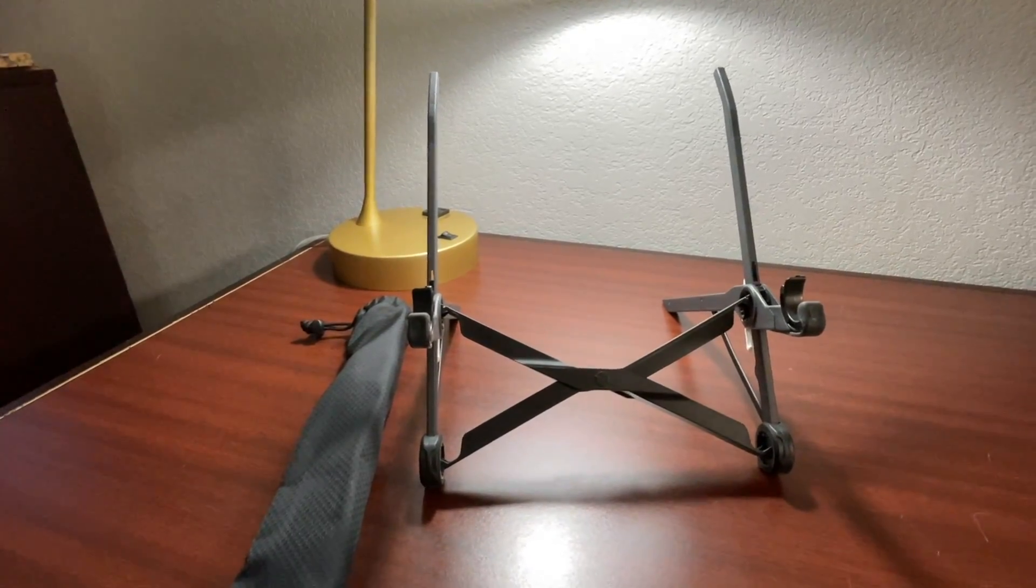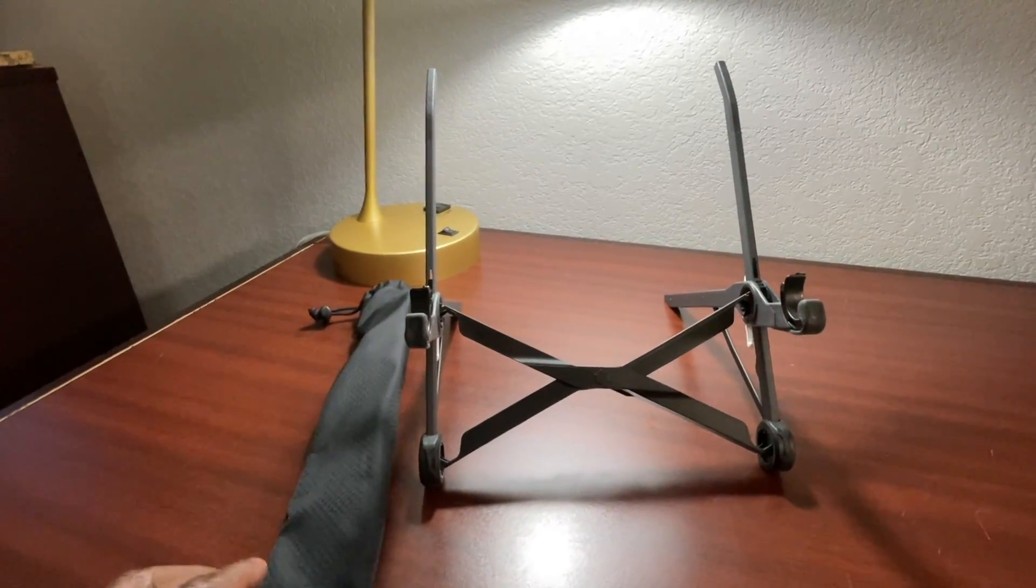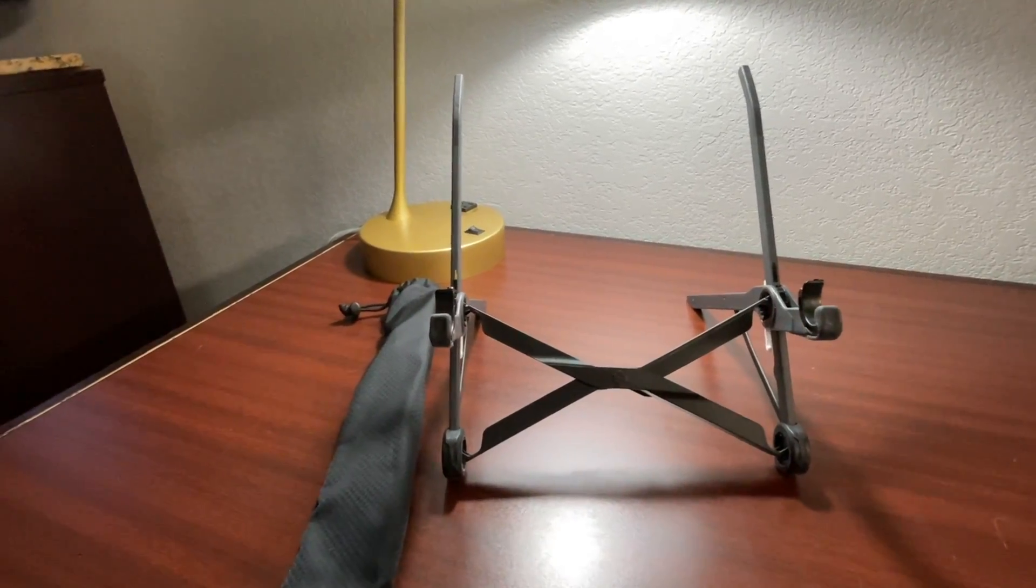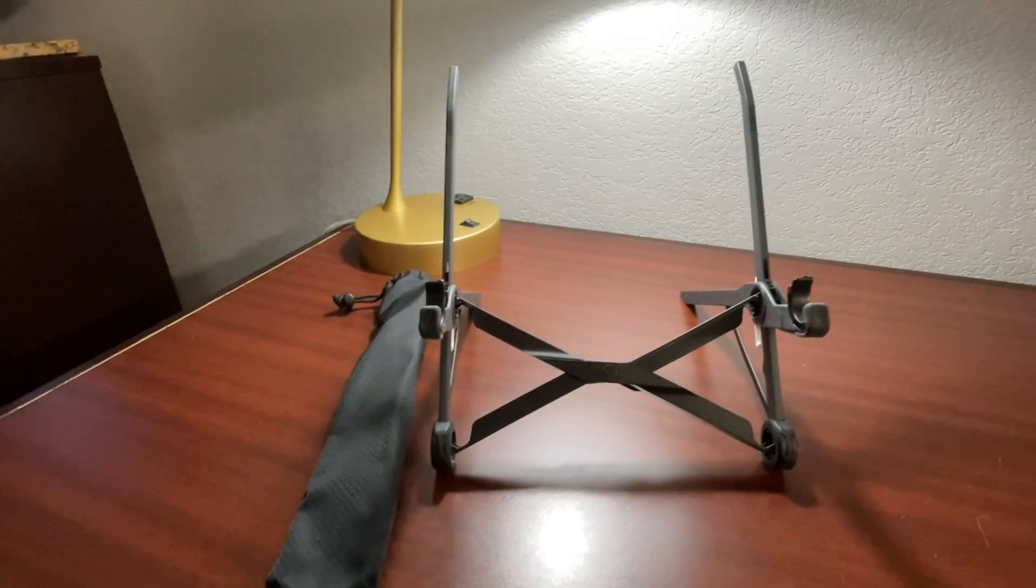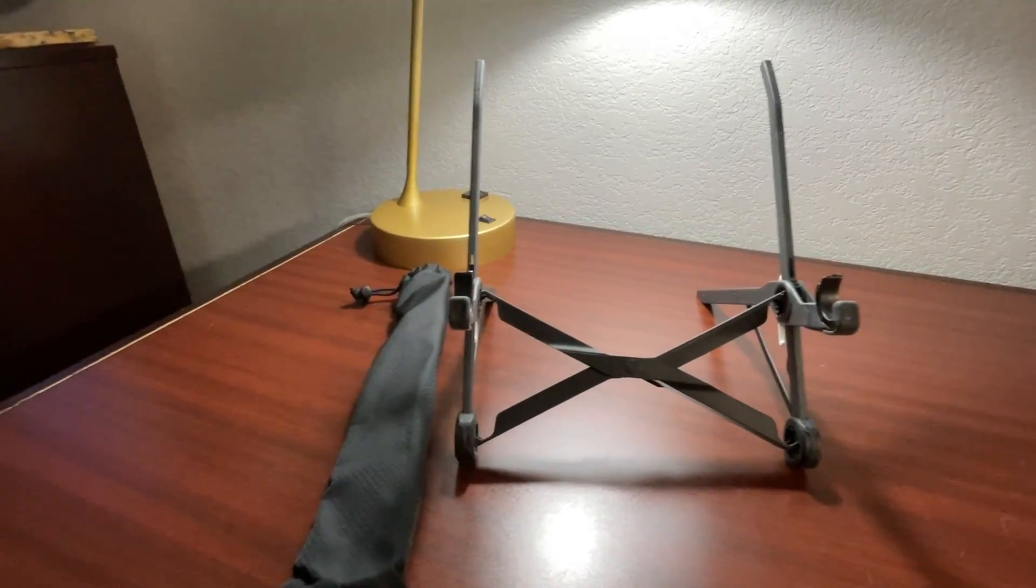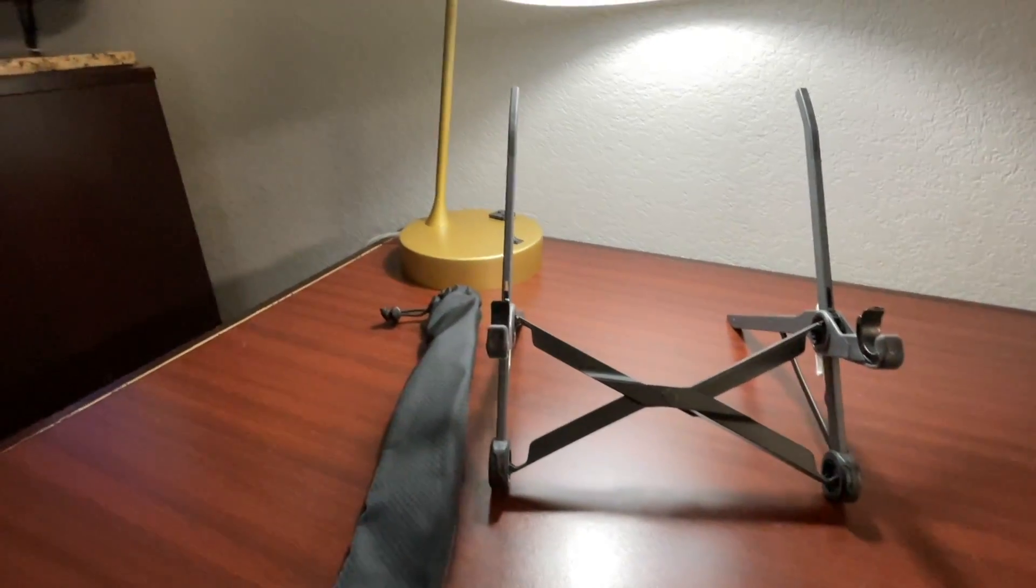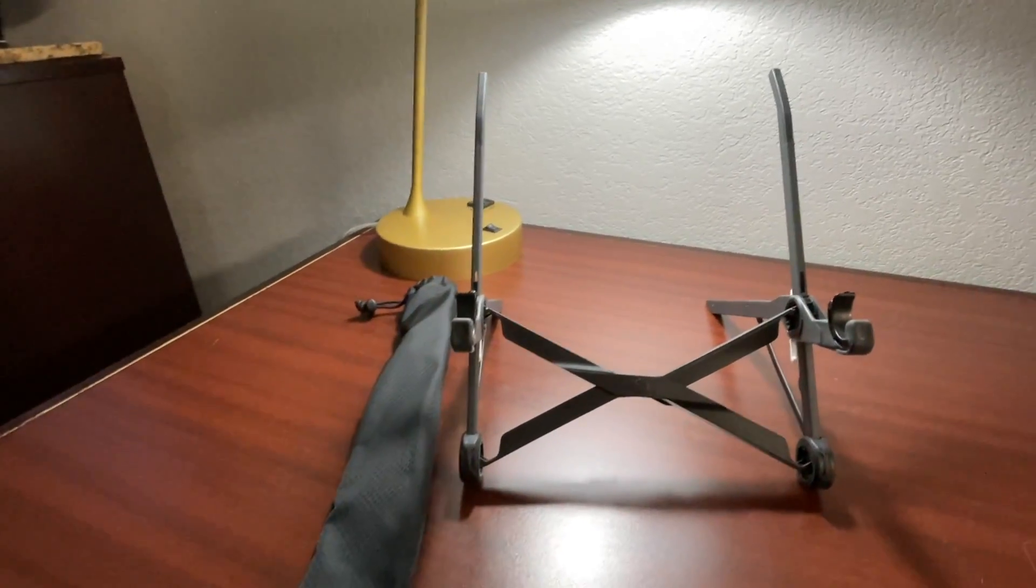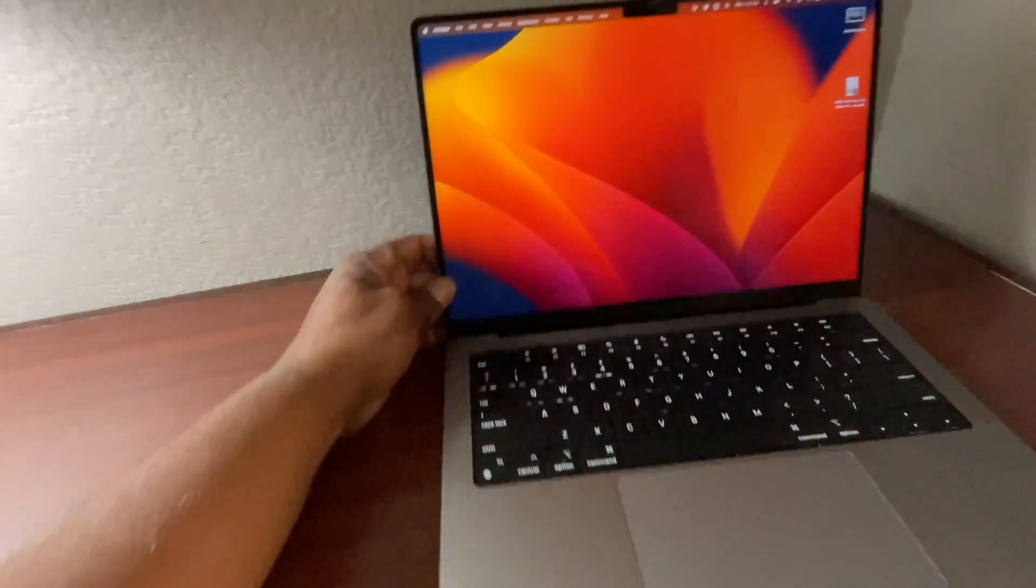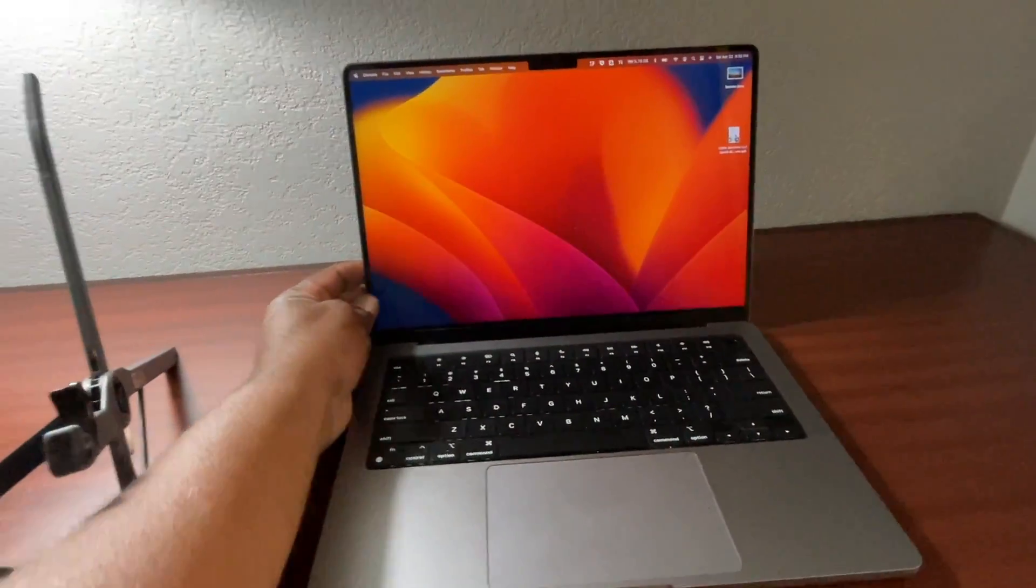Hey guys, it's Tony. Today I'm going to be reviewing my Roost laptop stand. Just to give you guys some background on this, I typically use my laptop, and I'm going to bring my laptop over here so you guys can see it.